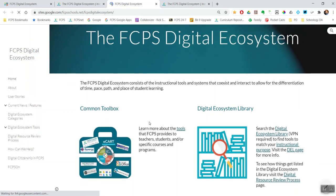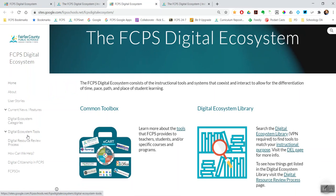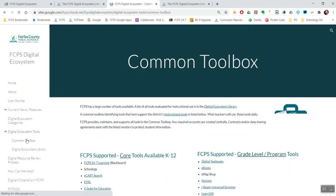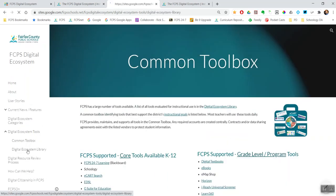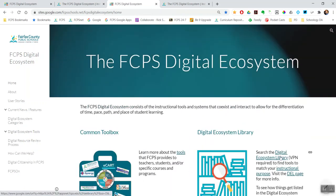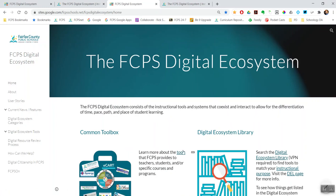Once you're there, on the front page we have a link to the common toolbox and a link to the digital ecosystem library. Both of those have their own pages on the side menu — common toolbox and digital ecosystem library — but both are also front and center on the homepage. The rest of this HyperDoc is going to go into detail about the common toolbox and the new digital ecosystem library.